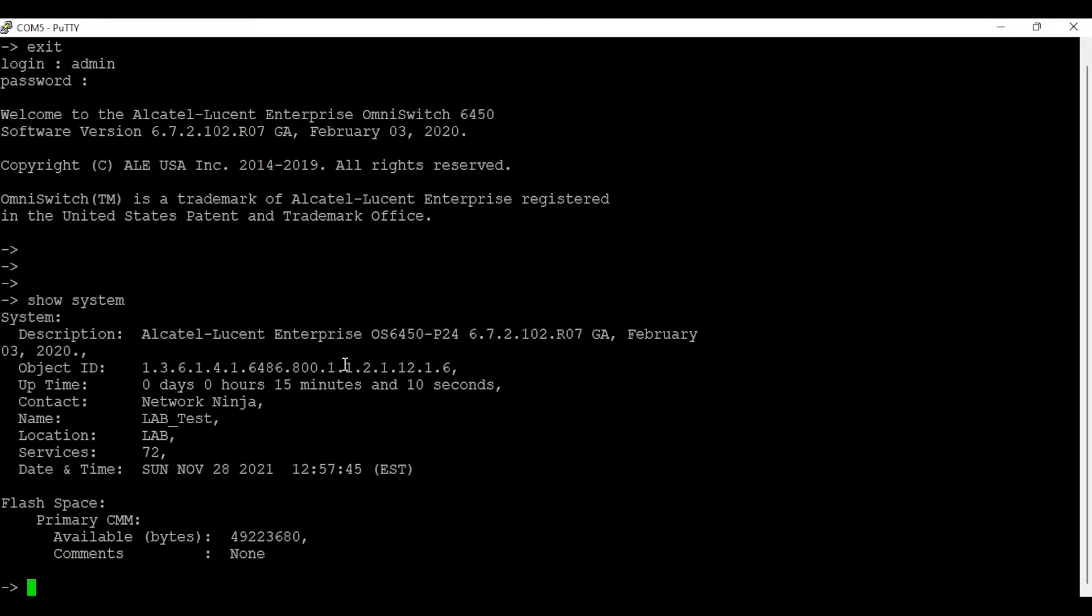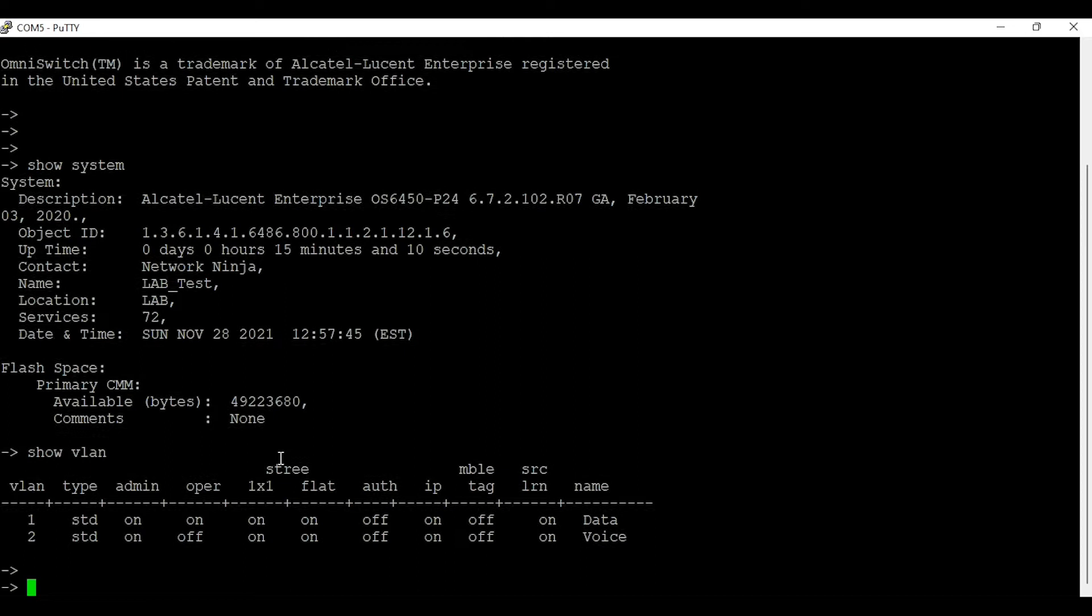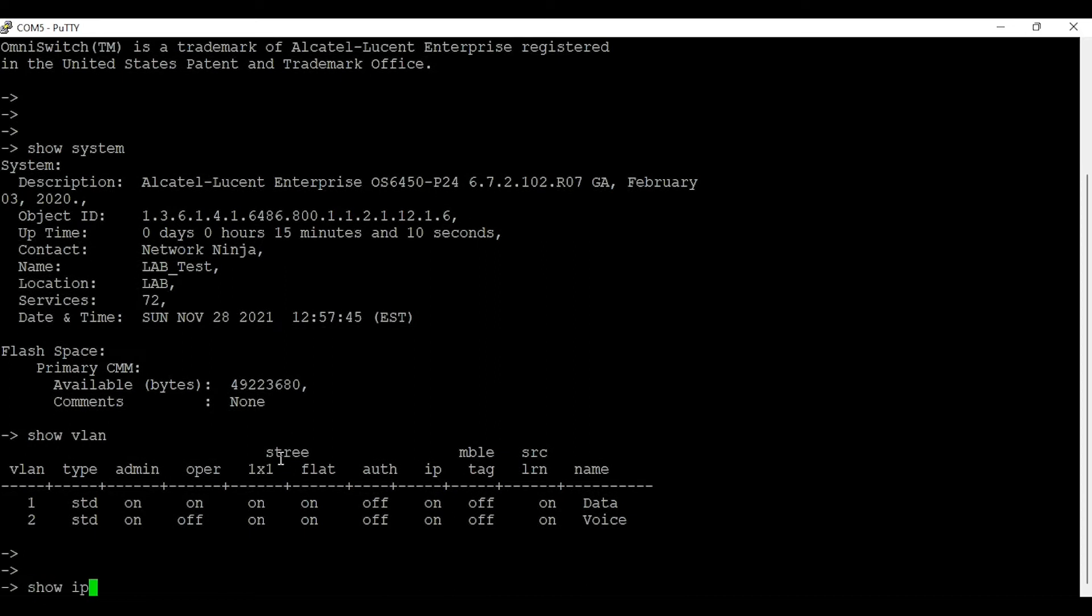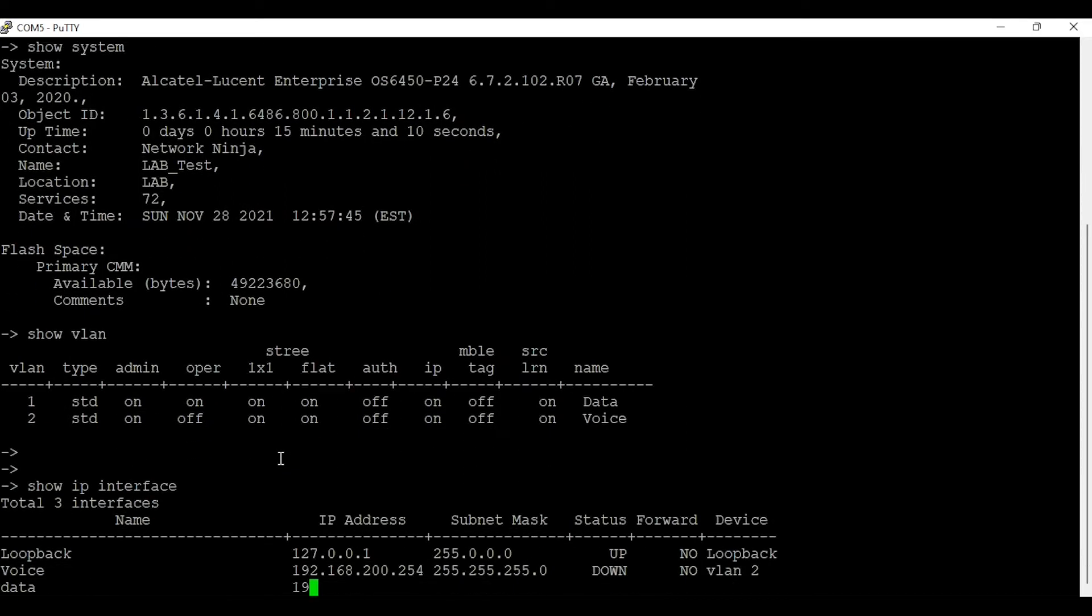As you can see, system name, contact name, location. I also have some VLANs configured on it, some IP interfaces.